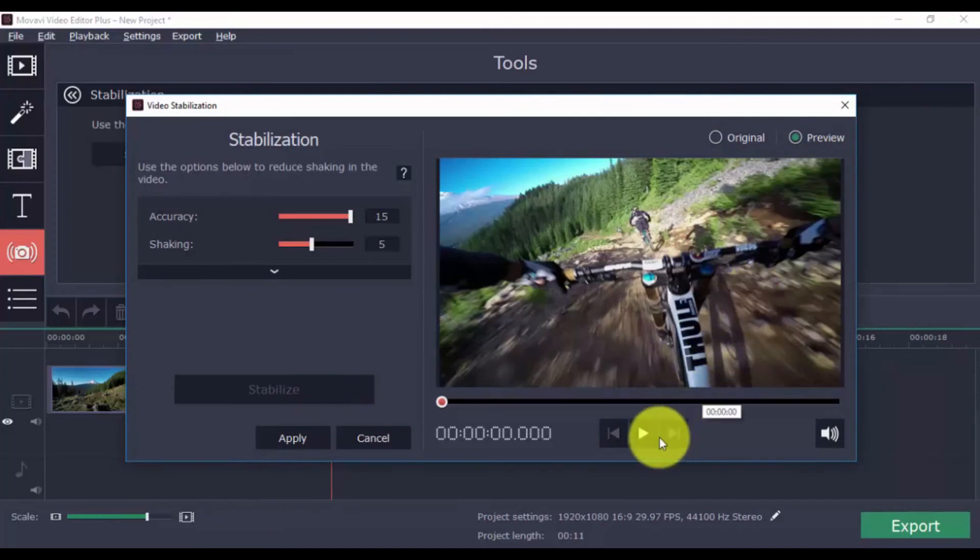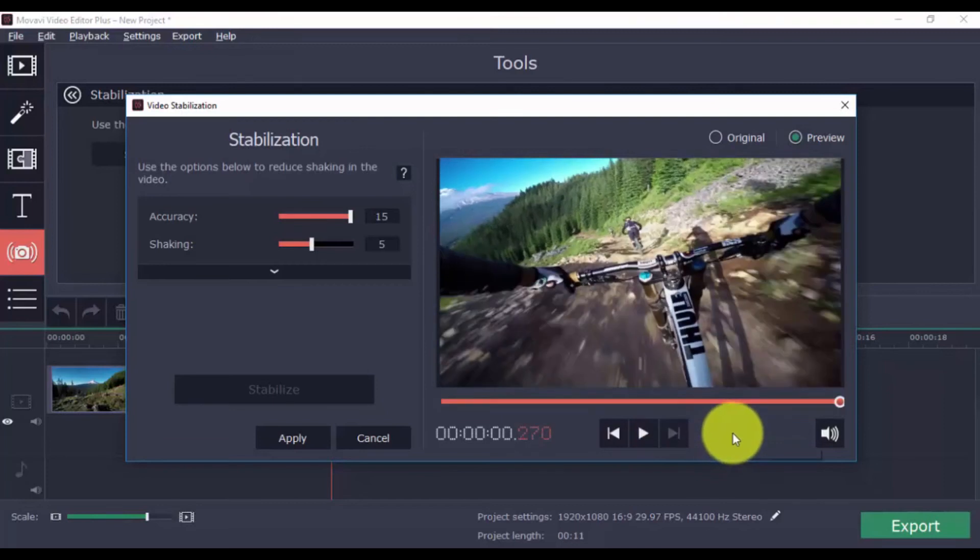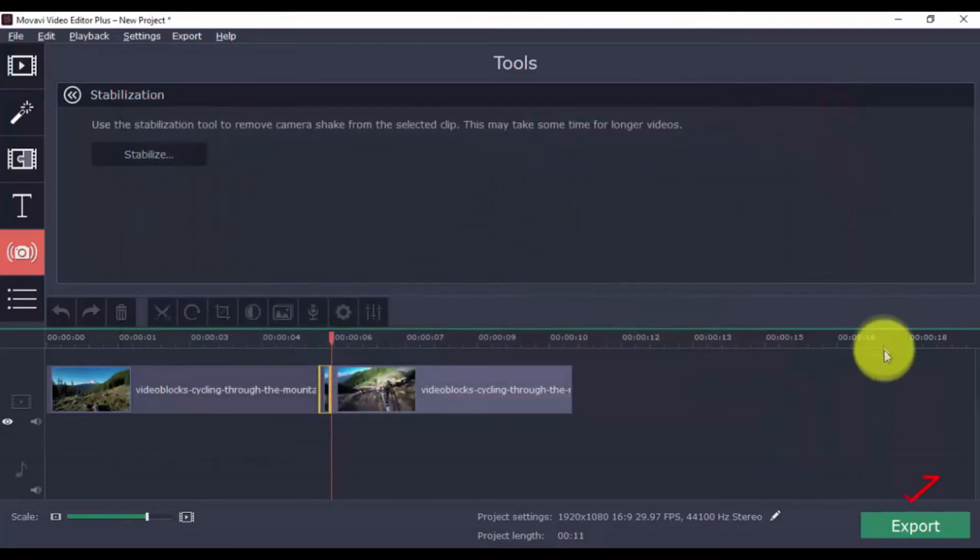These are just a few simple, easy-to-use features. There are so many more you'll discover once you start using the software. Let's get this thing out of here.